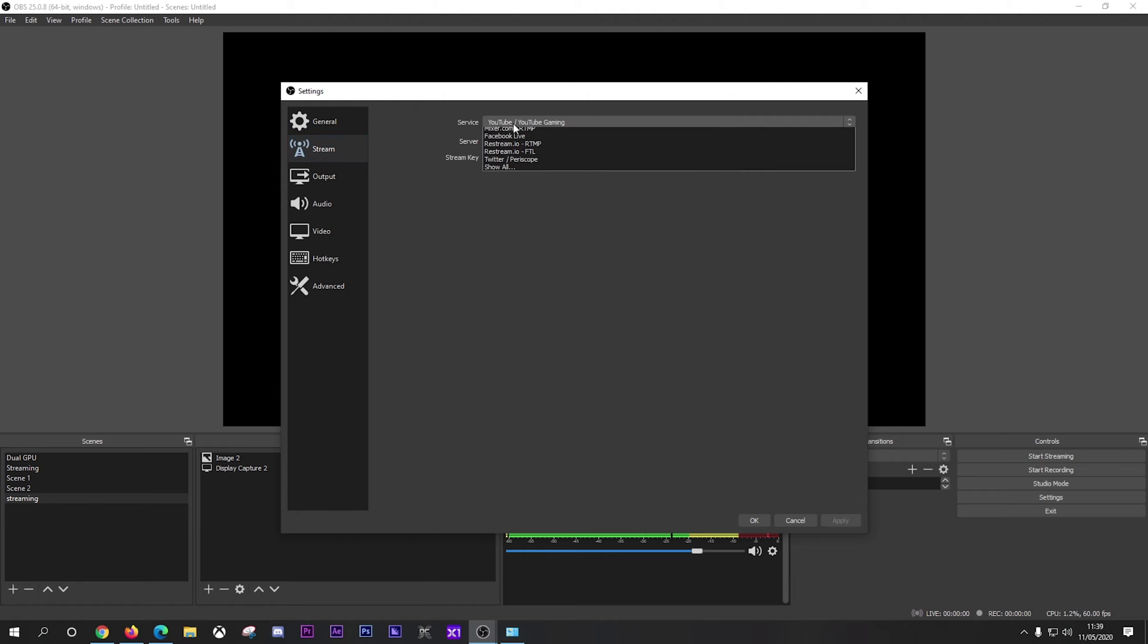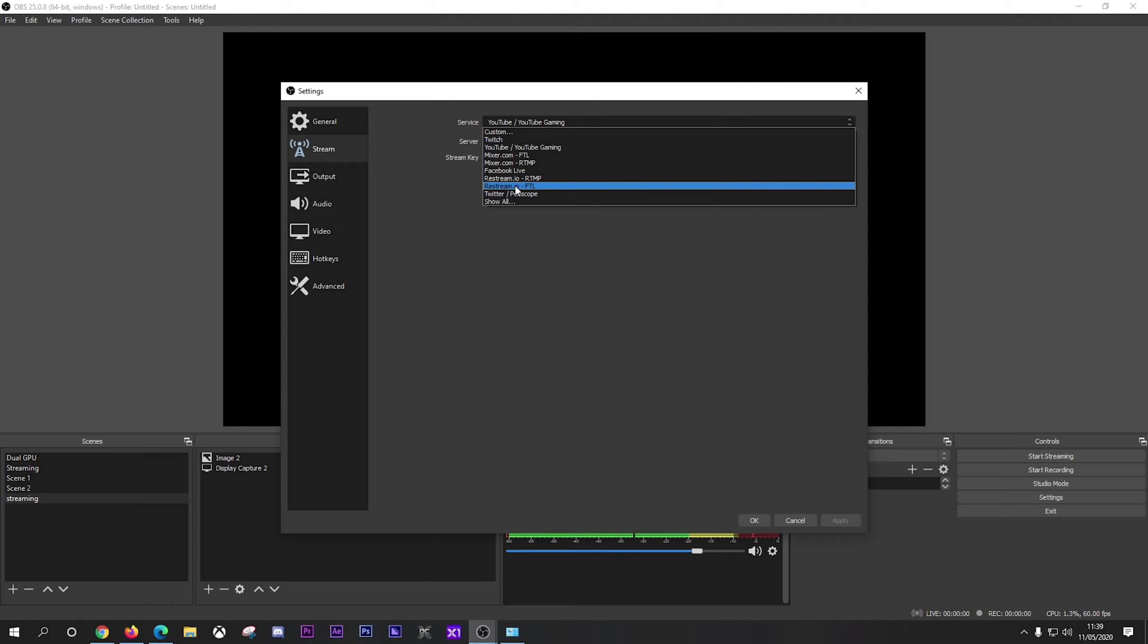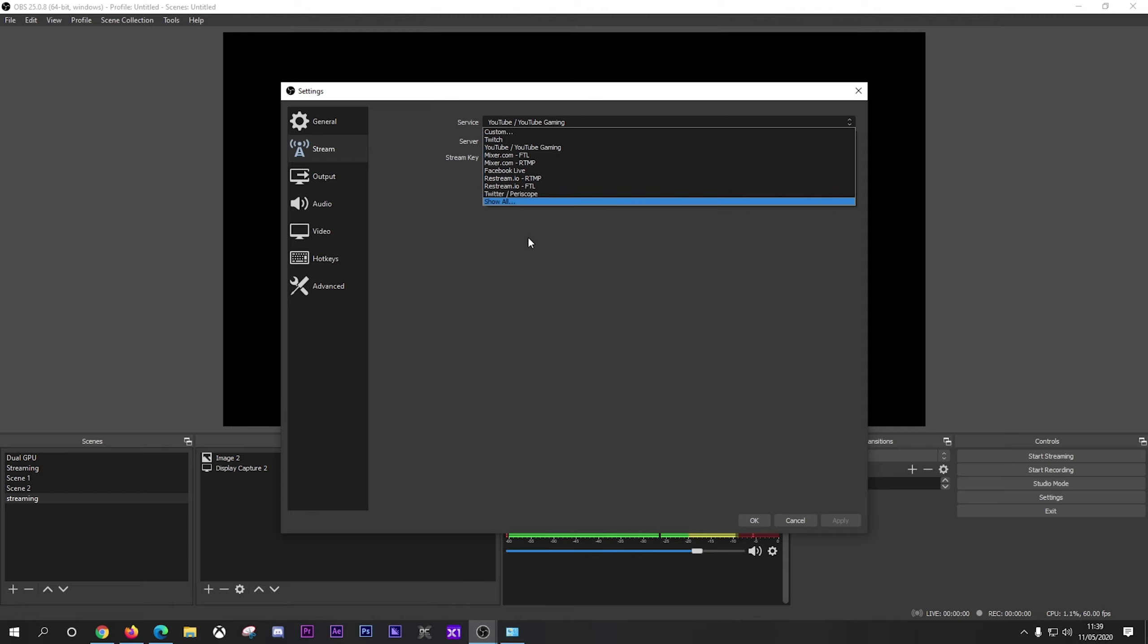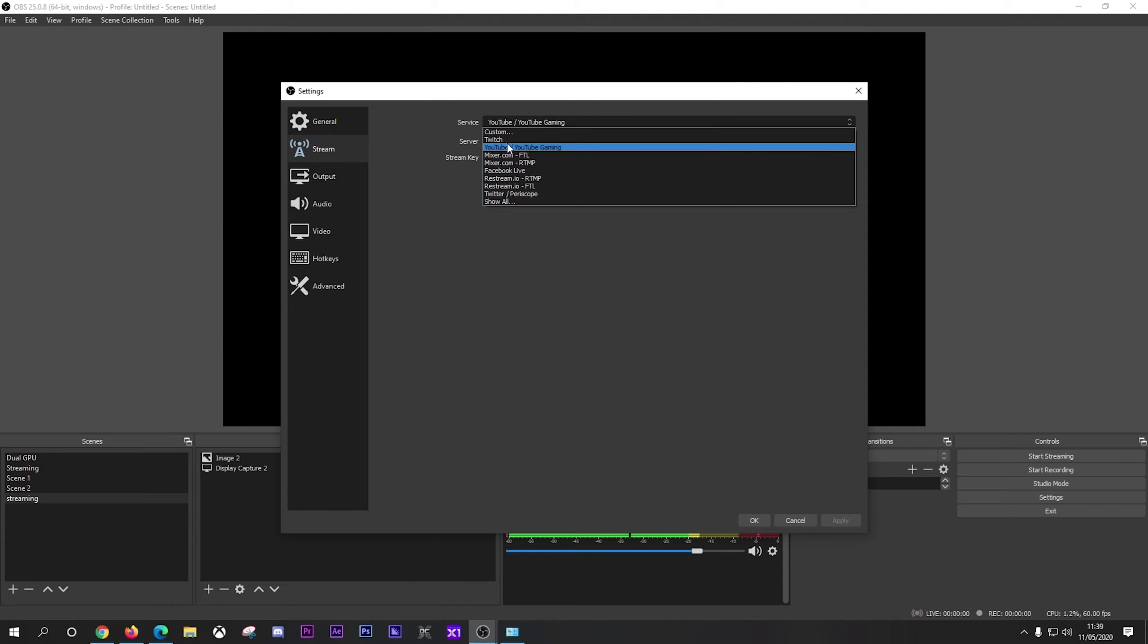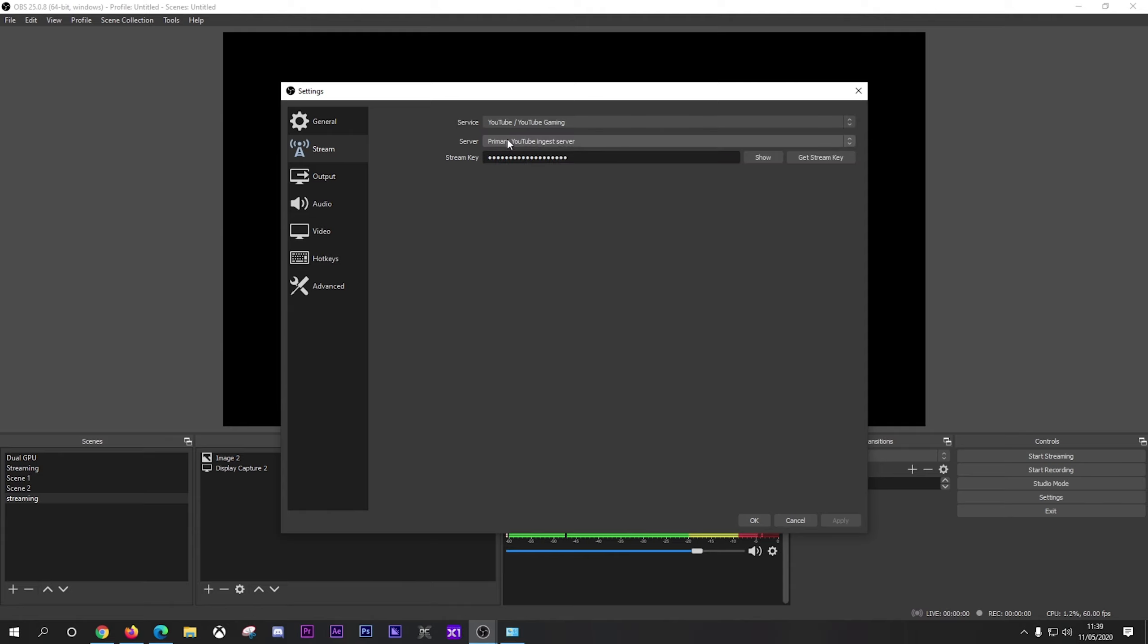However, moving on over to stream. So you've got your service. You can select here Twitch, YouTube, Mixer, Facebook, Twitter, Periscope if you so wish. But I mainly use YouTube gaming. So I click on YouTube gaming there. And then server you want primary YouTube ingest server. And then you've got your stream key here. And you can show it, which I'm not going to do for you guys. So no luck on using mine. But you just Ctrl+C and copy that from your YouTube live dashboard.